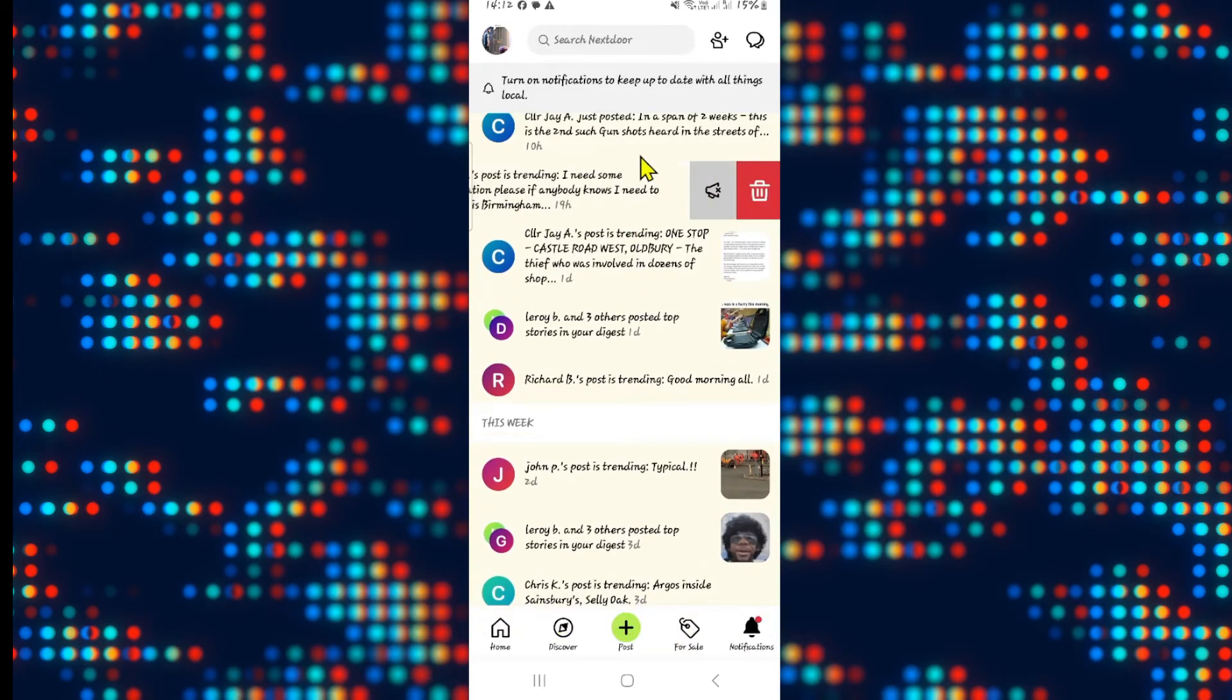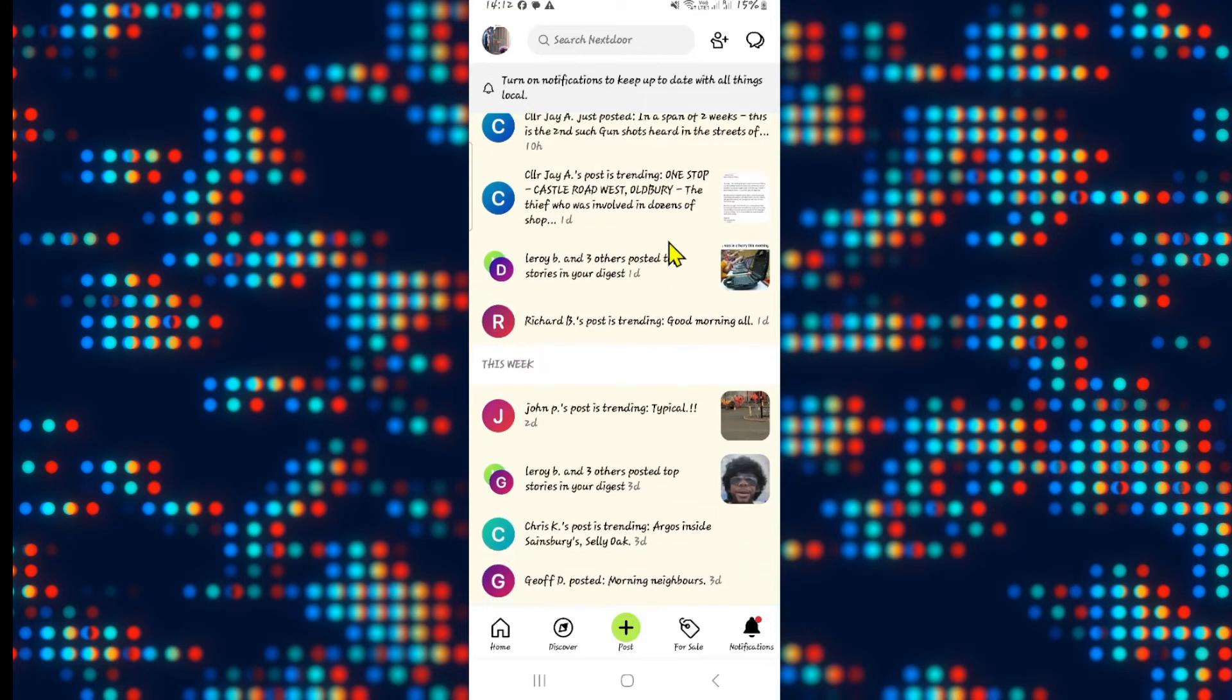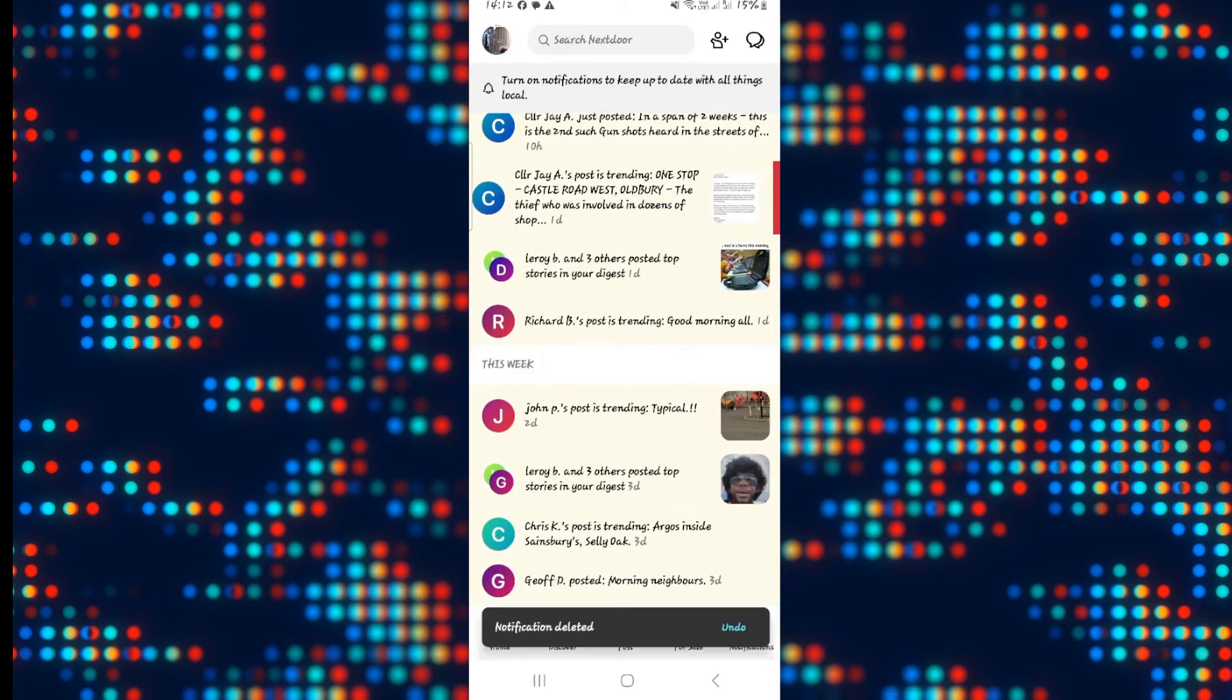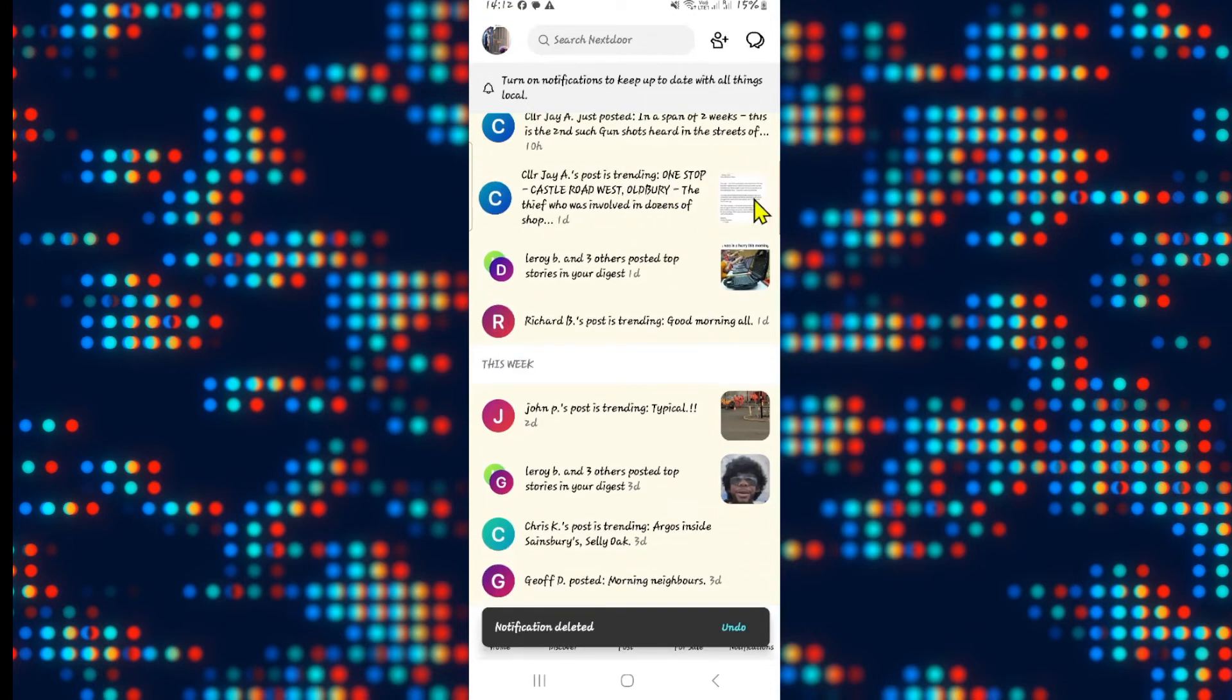Now, in order to delete all of your notifications, you will need to do this one by one with each and every one of them.